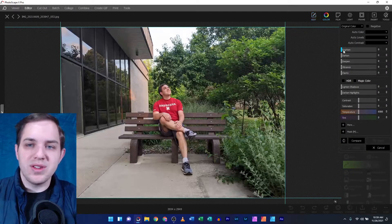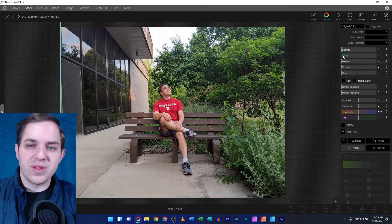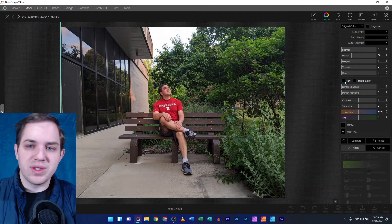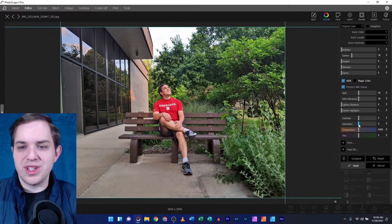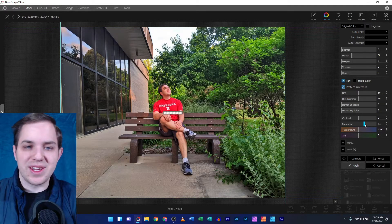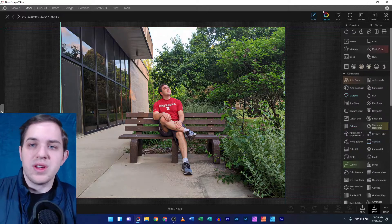Hopping into color, you still can make all your different color adjustments and your color changes, and it all looks as it should.